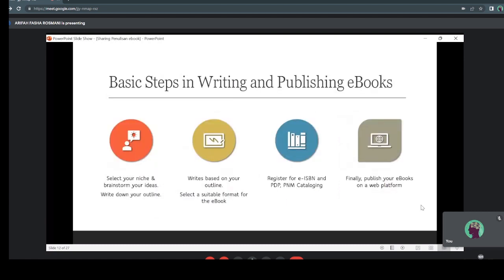So we are moving on to the six steps in writing and publishing ebooks. Firstly, you need to select your niche and brainstorm your ideas — select the niche that you are passionate about. You can start brainstorming with a friend or just jot down your outline: what content do you want to write in your ebook? Then write based on your outline. An outline is really important, just like when we write a thesis with chapters one through five. Same as ebooks — we have an outline to follow.